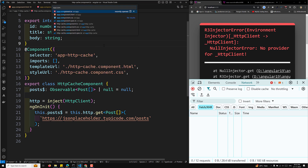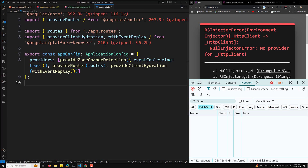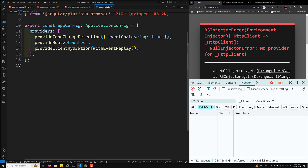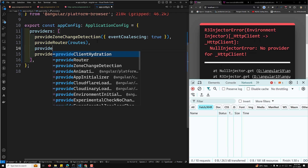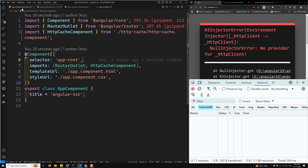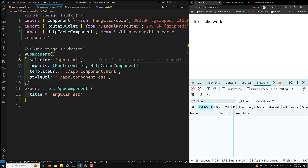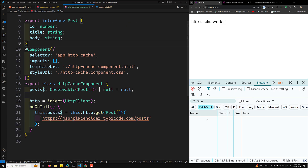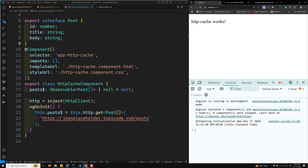In app.config.ts we need to add provideHttpClient. Now that we've provided the HTTP client, let's check the output. In ngOnInit the request is not getting made to the network — Angular hydrated two components and five nodes. The GET request was cached by the server and is not being re-made in the browser. We'll cover hydration concepts in upcoming videos.